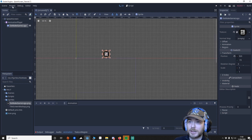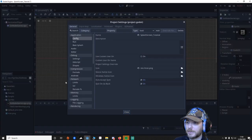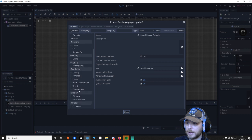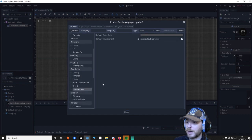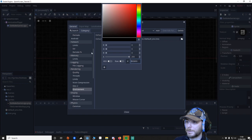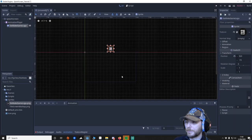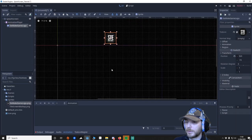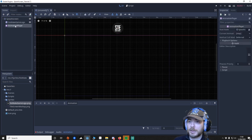I'll set, actually I'm going to go to my project, project settings, I think it's window, environment, and I want to make this black. There we go. Make sure that's not there in it.